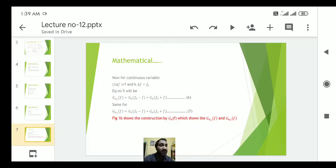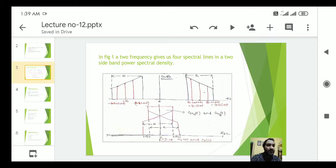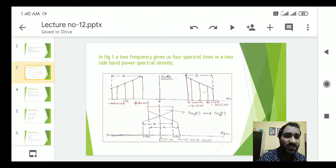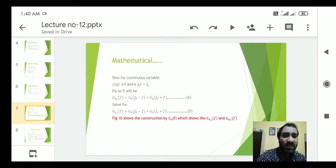This is a very important equation showing the power spectral density of the quadrature component, and it is the same for both G_{NC}(f) and G_{NS}(f). Looking at the figures: the first figure shows the power spectral density G_N(f) with the two-sided spectrum, and the second figure shows the combined power spectral density G_{NC}(f) and G_{NS}(f).